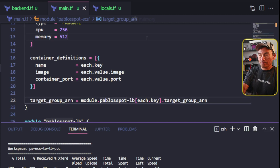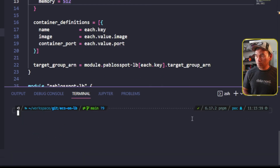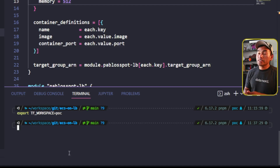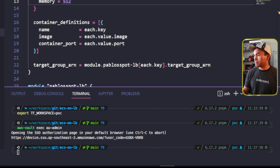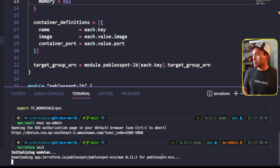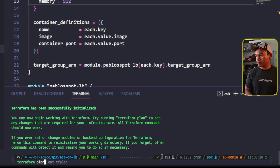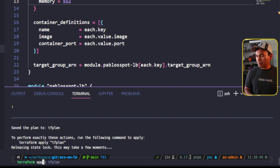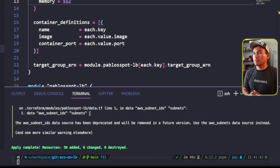That's all the changes I need for now. Let me switch to my VS Code terminal, set my TF workspace to POC — which stands for proof of concept — and then set my AWS credentials using AWS Vault. Then I'll run Terraform init, Terraform plan, and Terraform apply. The Terraform apply completed successfully.